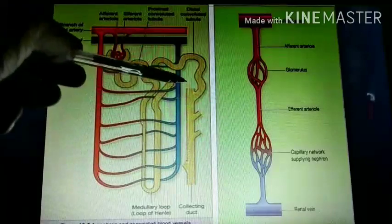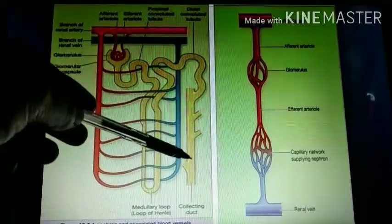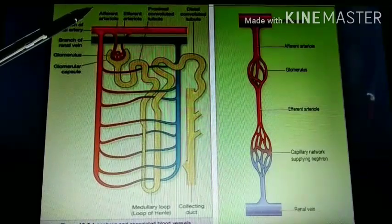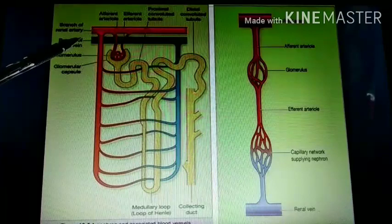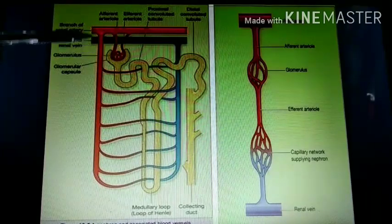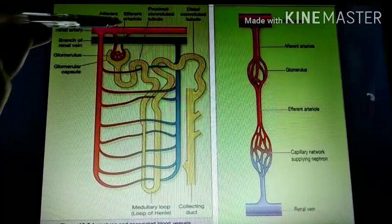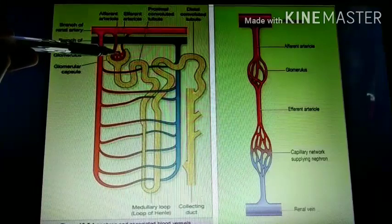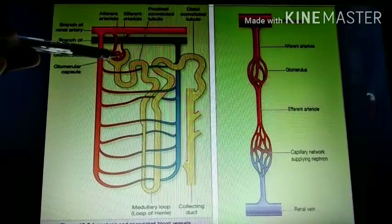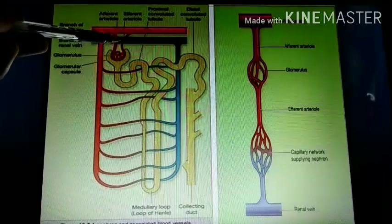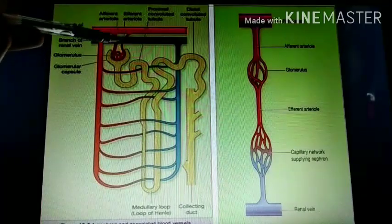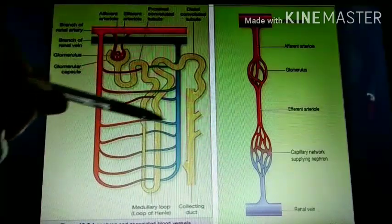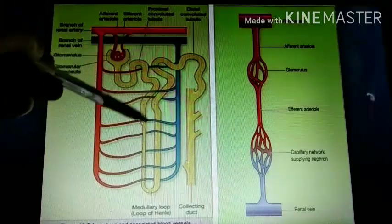This is the collecting duct which drains waste products into the kidney. The human kidneys contain at least one to one-and-a-half million nephrons. This is the afferent arteriole and this is the efferent arteriole. Afferent arterioles deliver blood to the kidney and efferent arterioles take blood away from the kidney. There are also peritubular capillaries which surround the tubules of the nephron.